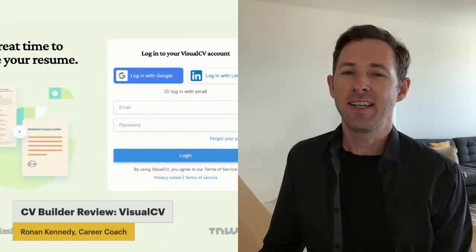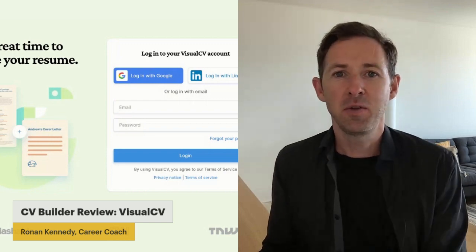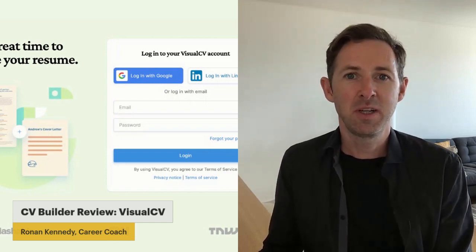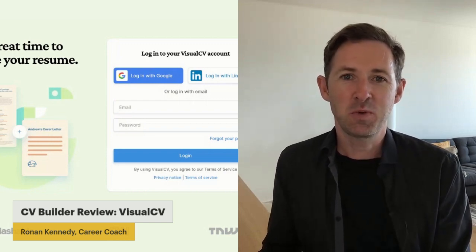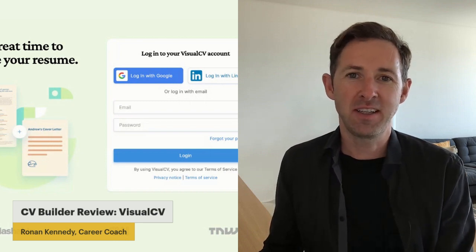Hi folks, how you doing? I wanted to do another CV builder review for you. This one is about VisualCV.